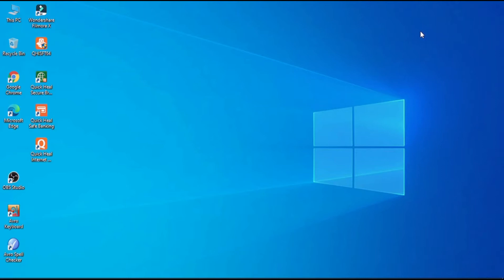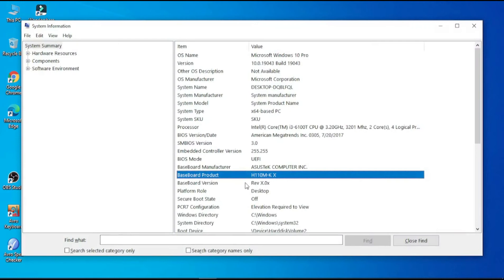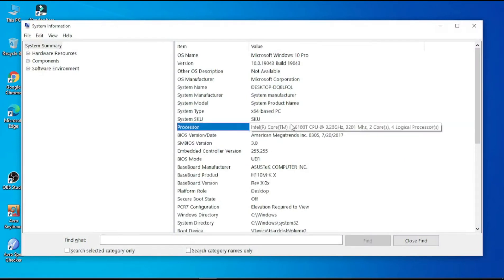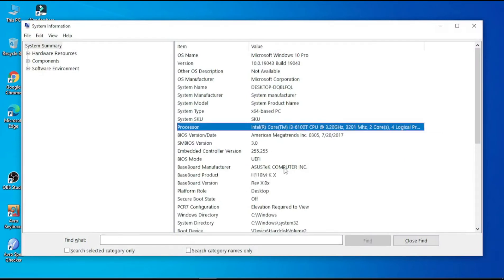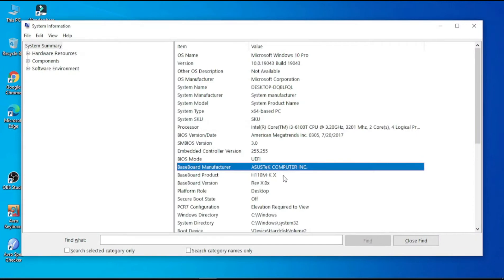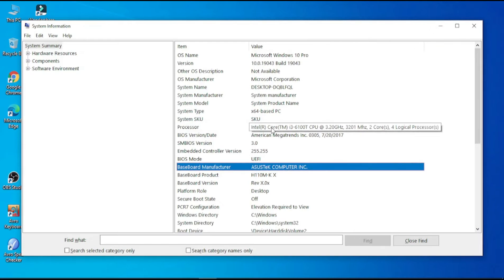My PC configuration is ASUS H110M-K motherboard, i3 processor 7th generation. I just enabled TPM on my motherboard. If you guys click on the button, then you can see the video.